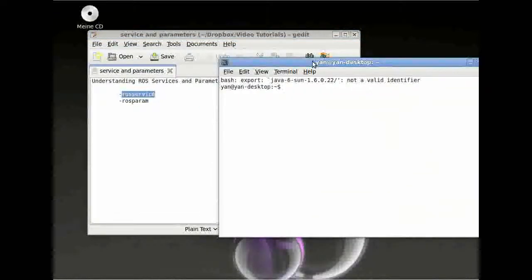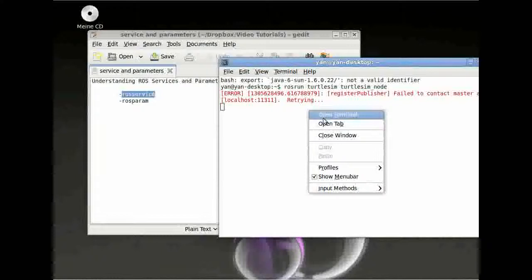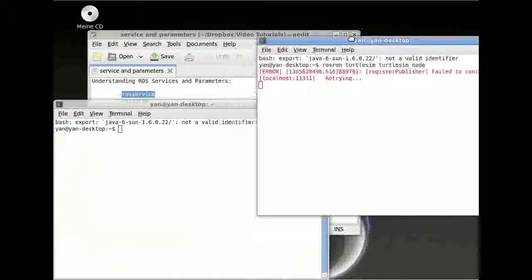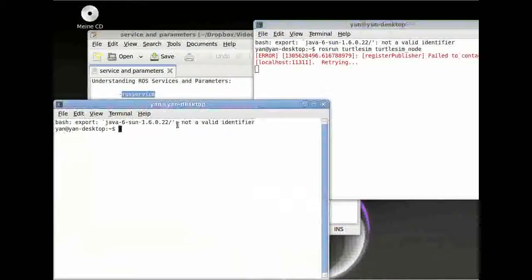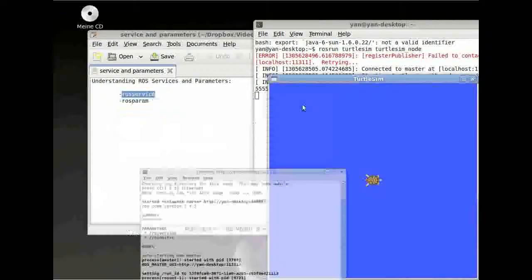We want to run our turtle again, so type rosrun turtlesim turtlesim_node. What happened is we didn't start our ROSCore. I just wanted to show you what happens if we don't start our ROSCore — this is really important. So if we start our ROSCore, our turtle will appear on our screen.